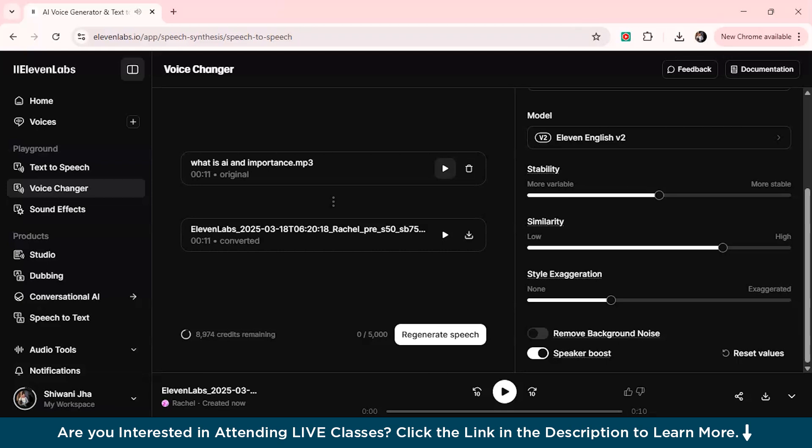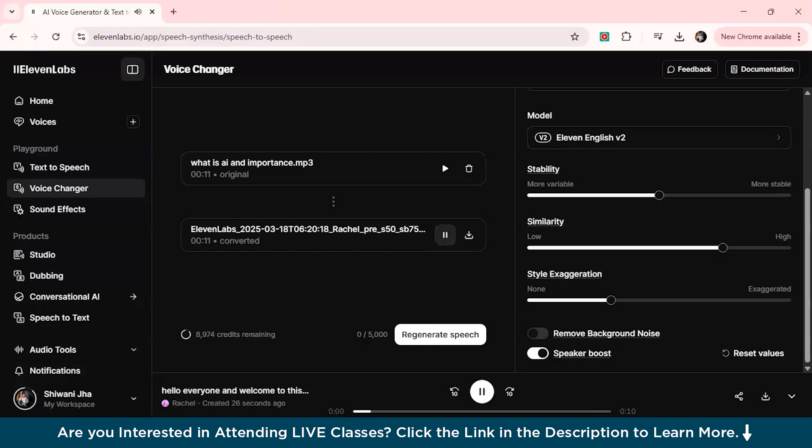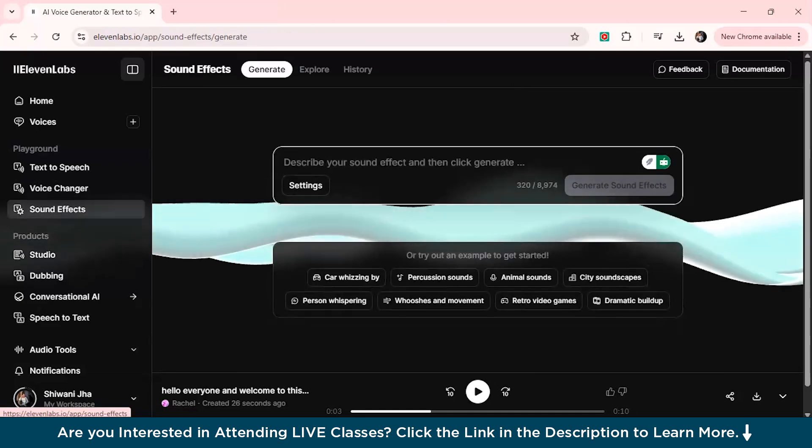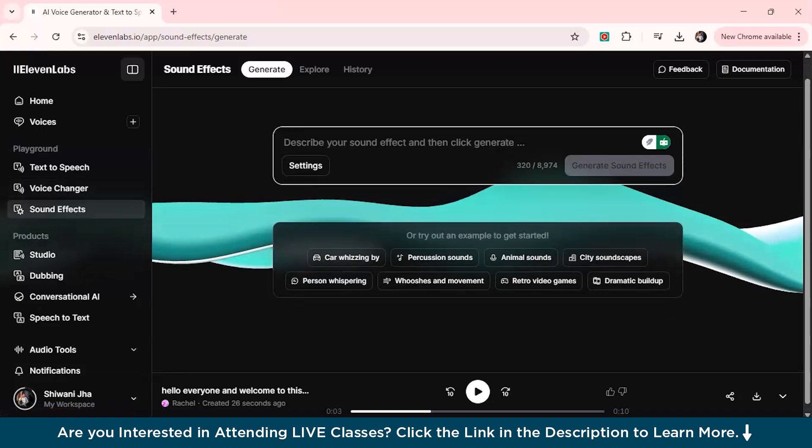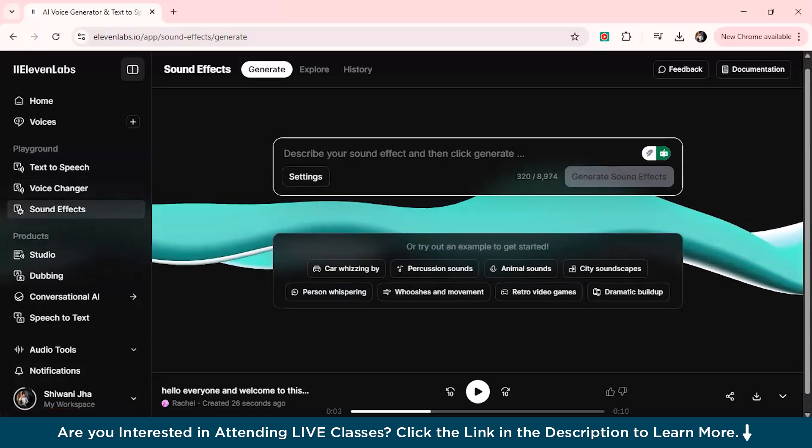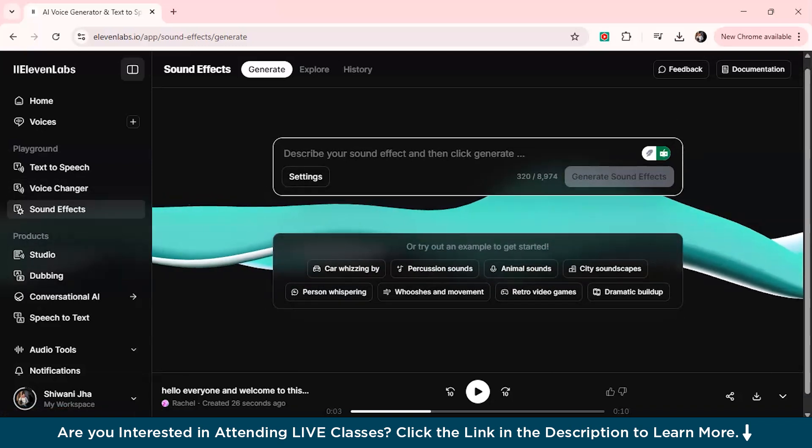As you can see this was the real audio. Hello everyone and welcome to this video by SimplyLearn. Today we will be talking about what is artificial intelligence. And this is the AI voice which it converted to. As you can see this is really good. You can just upload your voice if you want to and you can select any particular voice. It's really beneficial for people who create videos for YouTube or any other such social platforms.